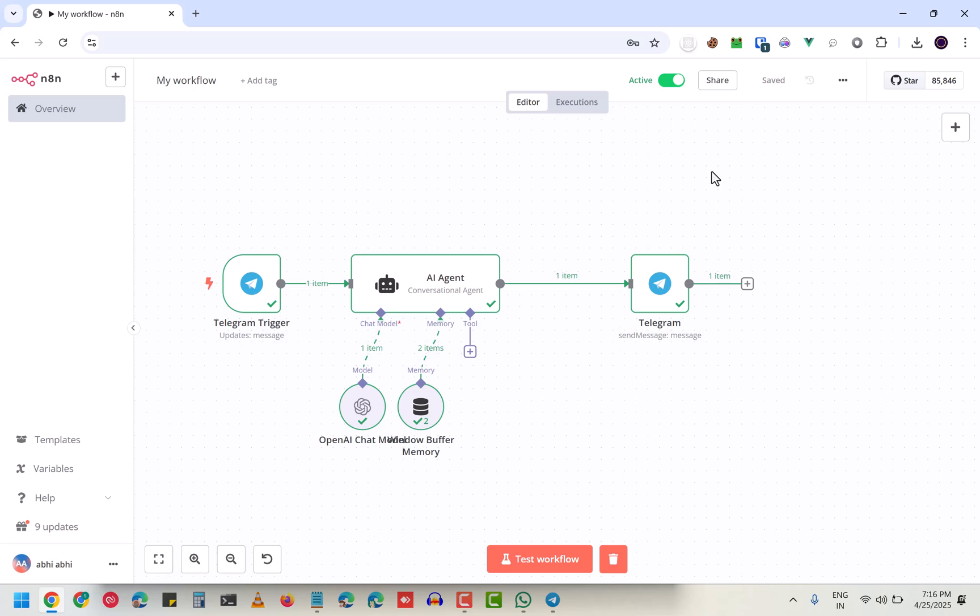Hey guys, in this video I'm going to show you how you can make a simple Telegram trigger in n8n, which basically gives you a chatbot with integration of any kind of LLM. I'm using OpenAI.